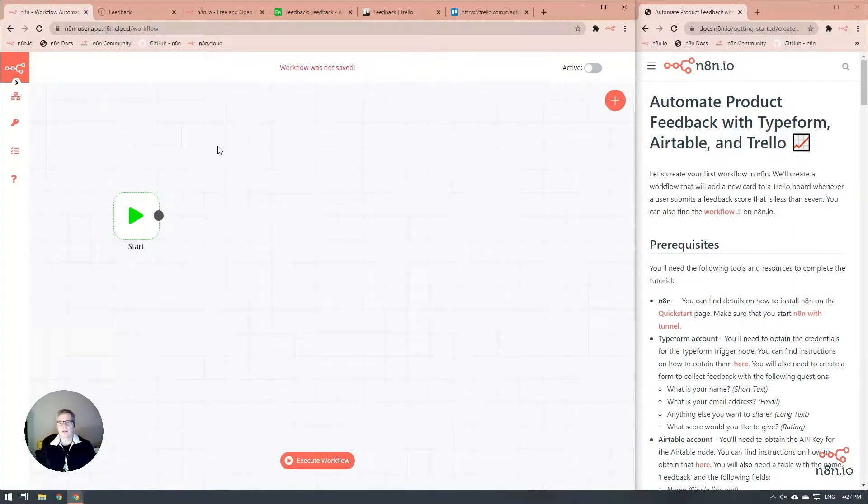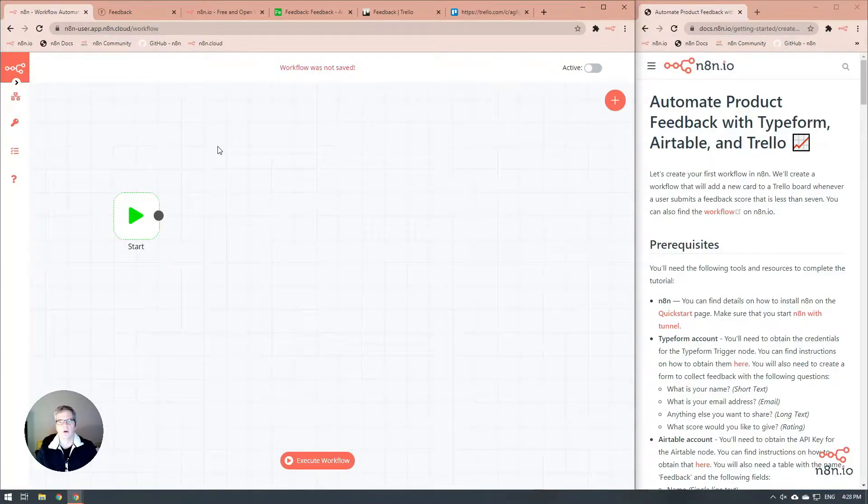Today we're going to use Typeform, Airtable, and Trello to create an automated product feedback system.